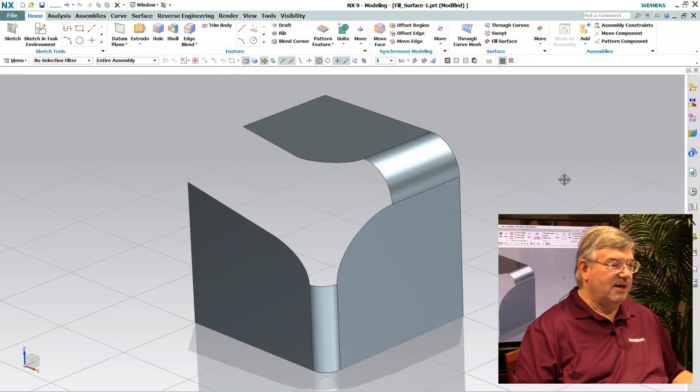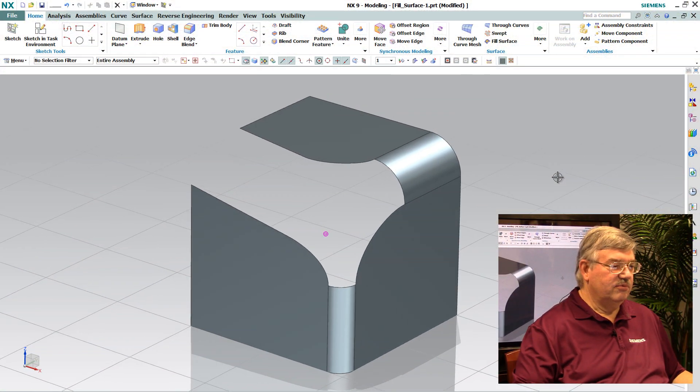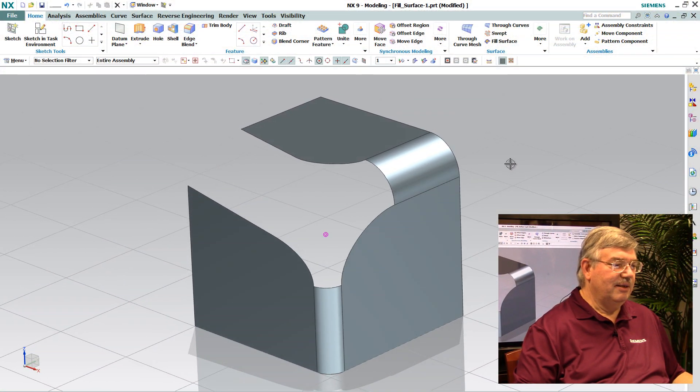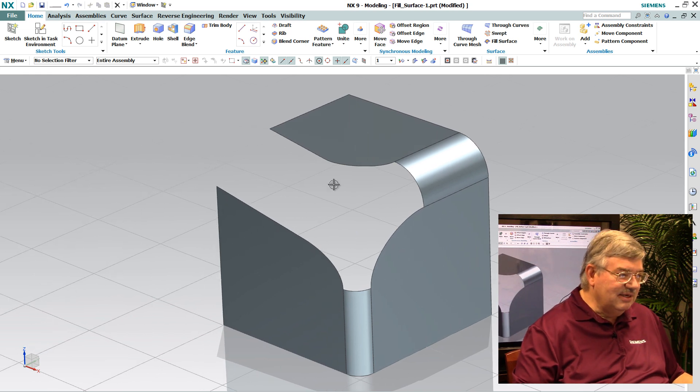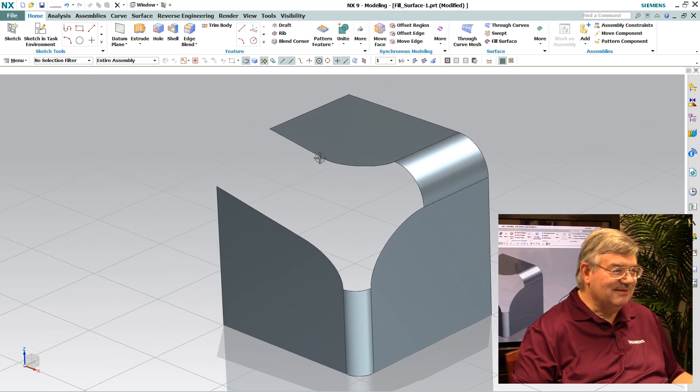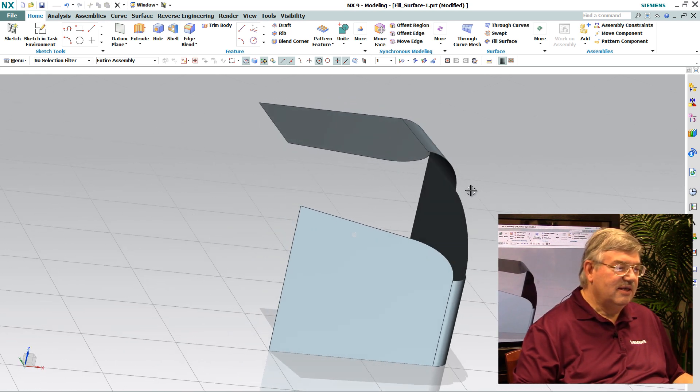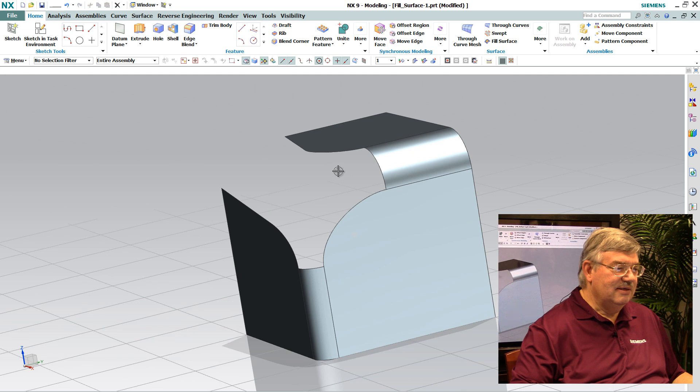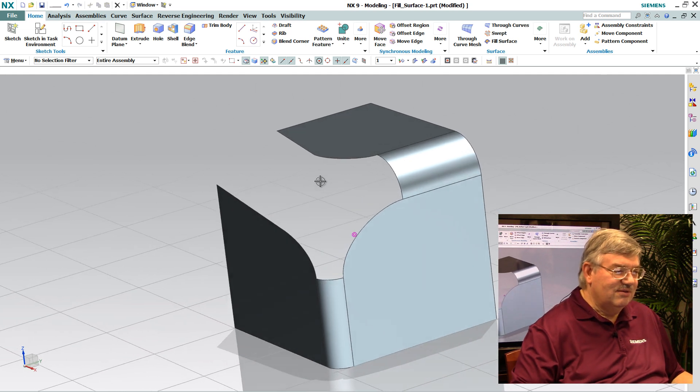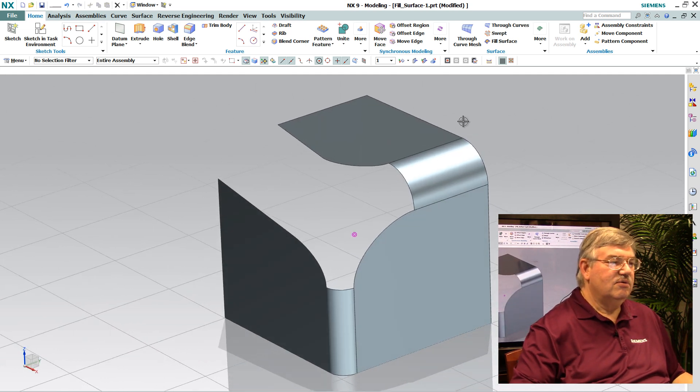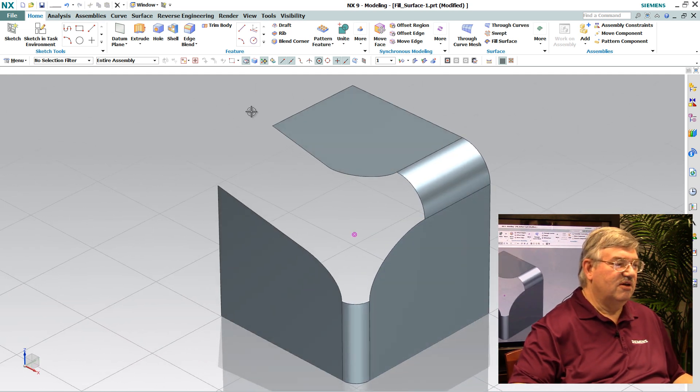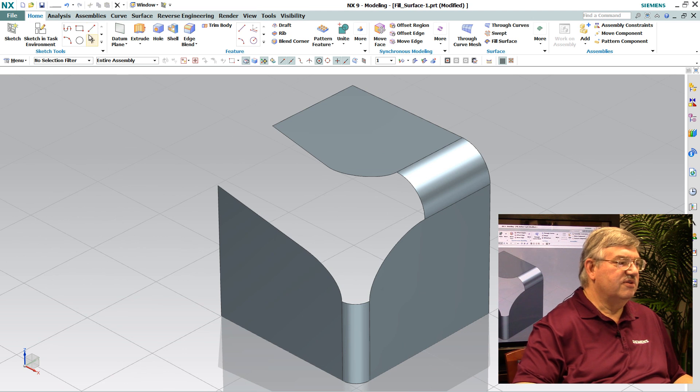What we use it for is if you have a model, for example, in which I've got it modeled up to a certain point and I know that I need to create a surface here to fill this in. I look at it and say, this is kind of complicated. How would I go about doing that? We have this new function called fill surface designed specifically for this.